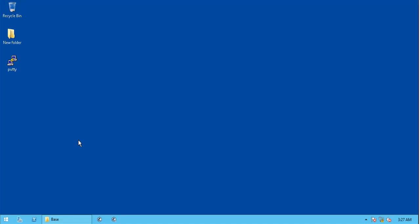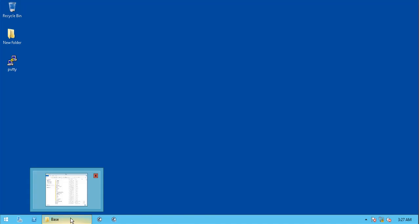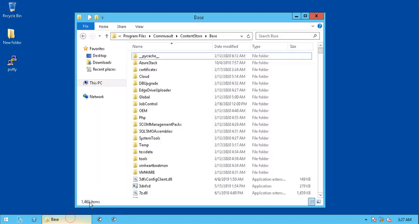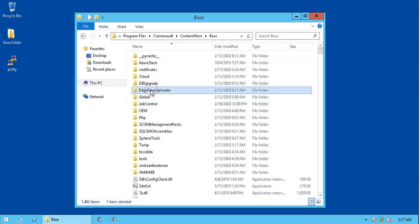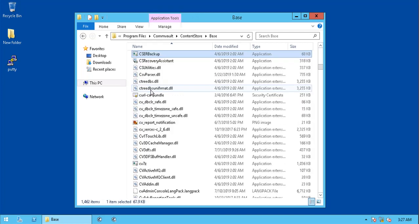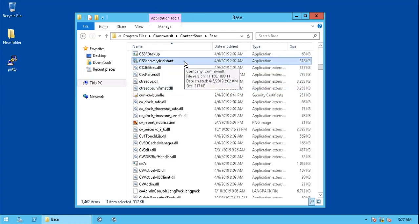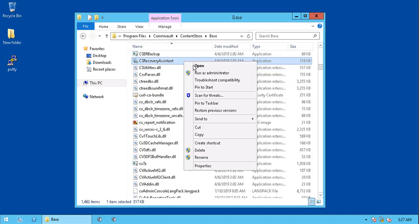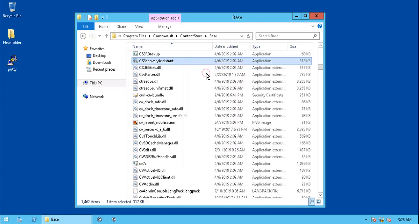Browse to the CommVault installation location, into the base folder. The default location is Drive C, unless otherwise installed on any other drive letter. Look for csrecoveryassistant.exe executable. Run the application with admin privileges.